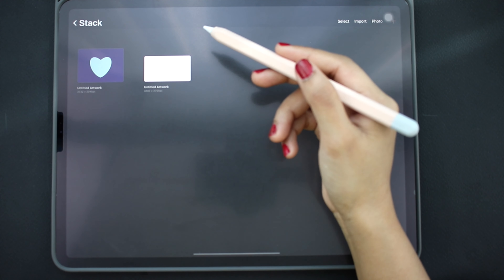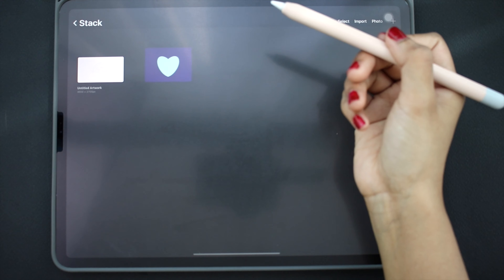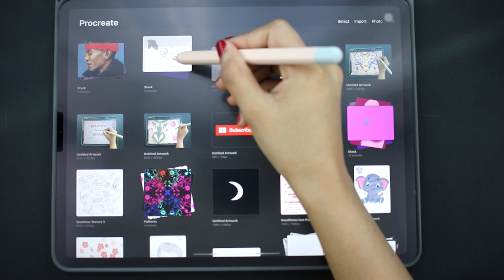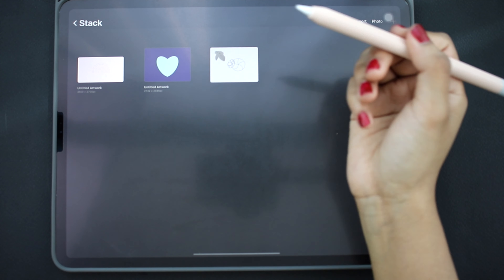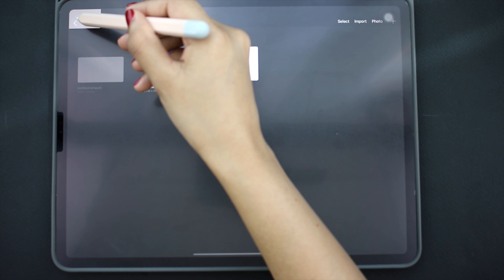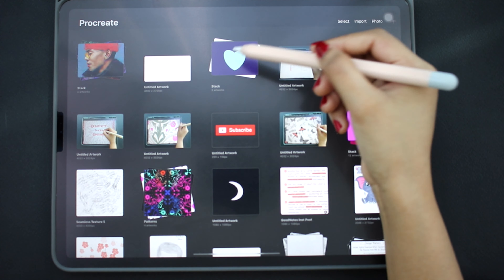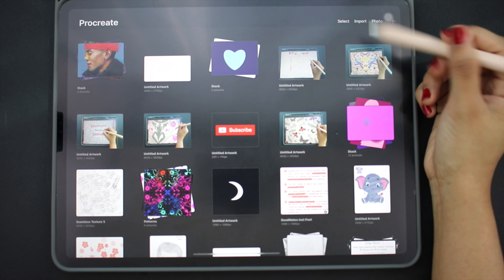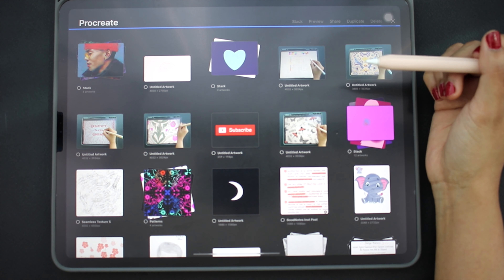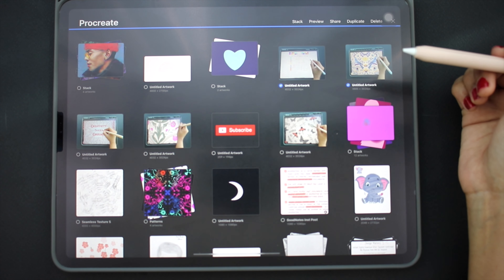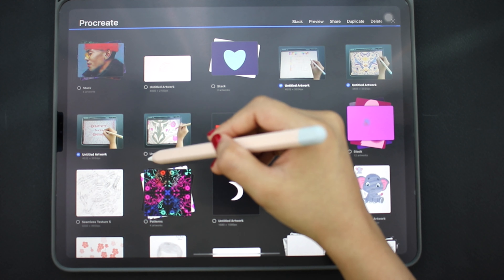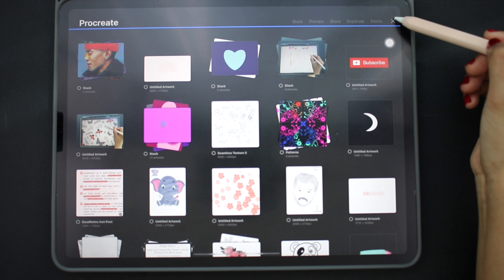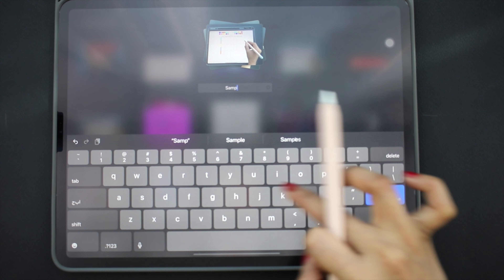You can also rearrange the files by clicking and dragging them. Click the back button. Let's add another file to the stack — drag a file on top of the stack, wait a bit, and drop it into the desired place. To remove a file from the stack, click and drag it to the back button, wait a bit, then drop it on the main gallery screen. To remove the stack, take out all the files from inside. For a faster way to move multiple files at once, click Select, select the files, and click Stack. Then rename the stack — for example, 'Sample Photos' — and all your files will be inside.